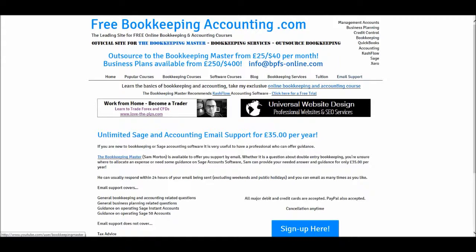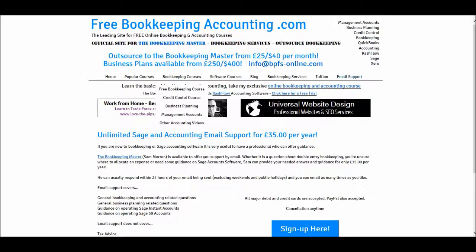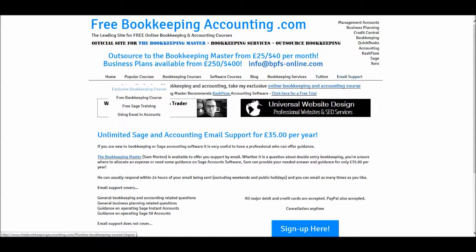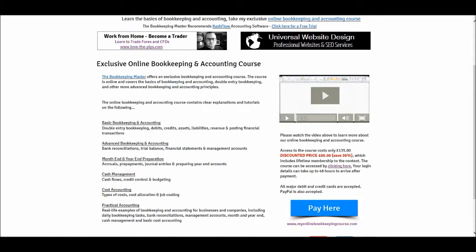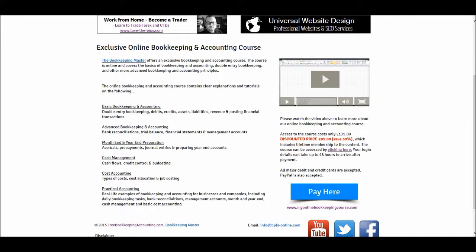My most exciting thing for 2016 is my exclusive online bookkeeping and accounting course. If we go to popular courses and then exclusive bookkeeping course, I have an introductory video about the course. The course is exclusive — you make a one-off payment, currently discounted at £95. The course isn't up and running yet; it will be by the end of January. I've just got a few more videos to add and a few modifications to make.